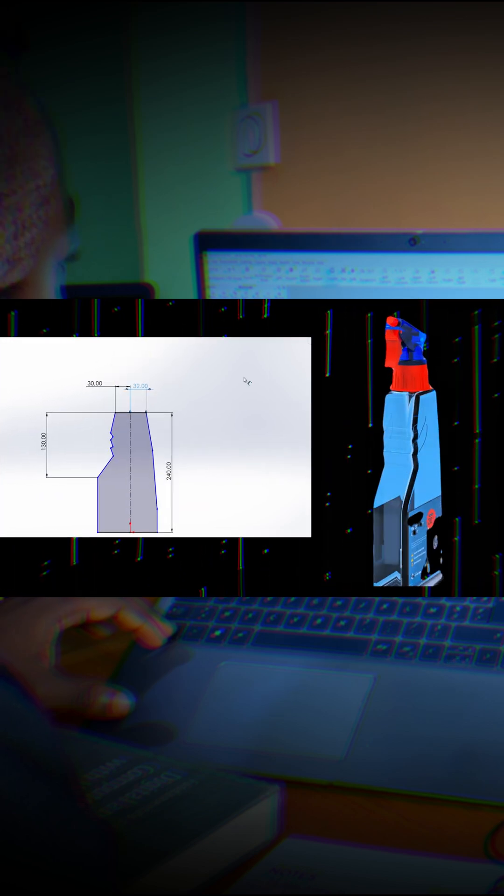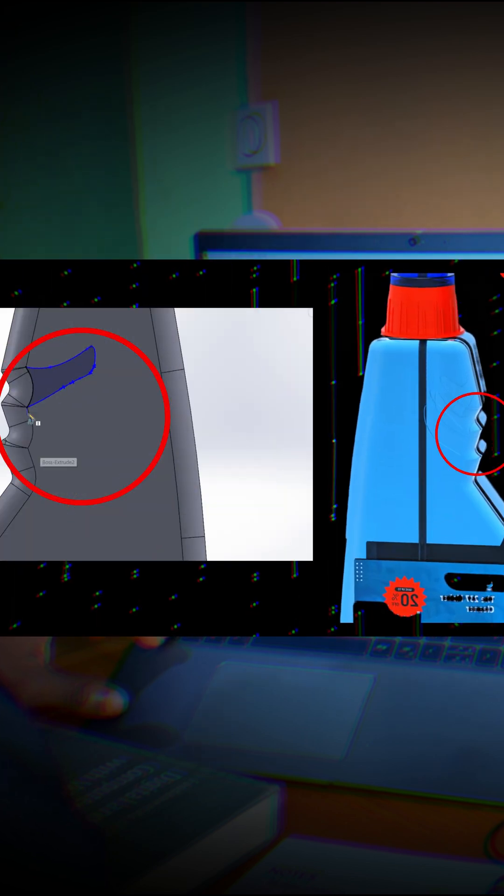Finally, we have the bottle itself which serves as both a reservoir for the liquid and a structural base for the entire assembly. It is designed for easy handling whether you're holding it upright or tilting it. Some bottles even feature indented grips for added comfort.